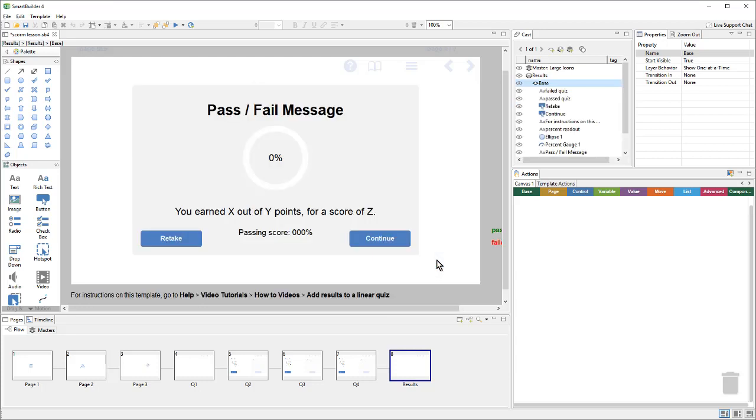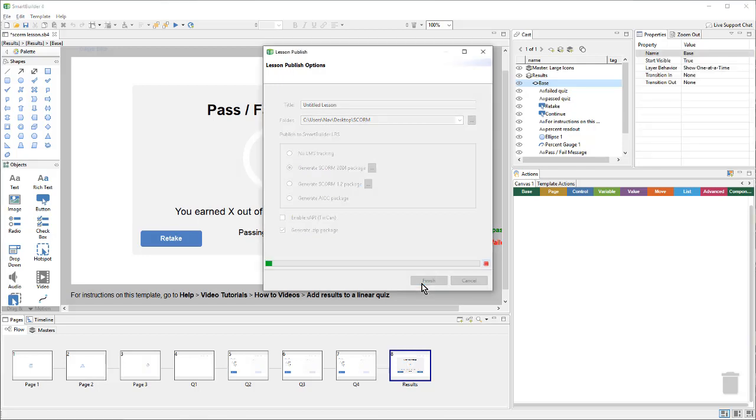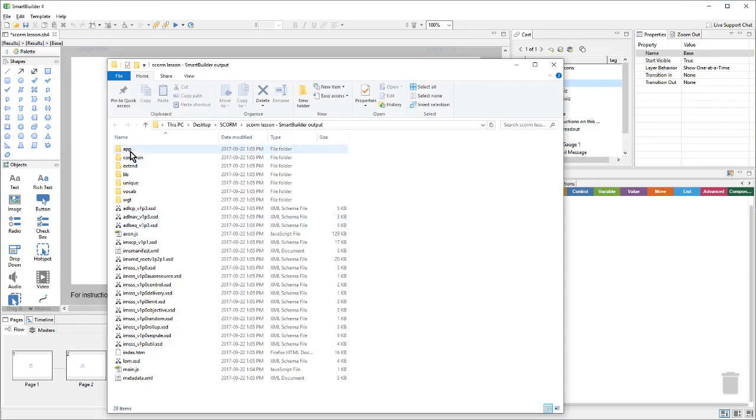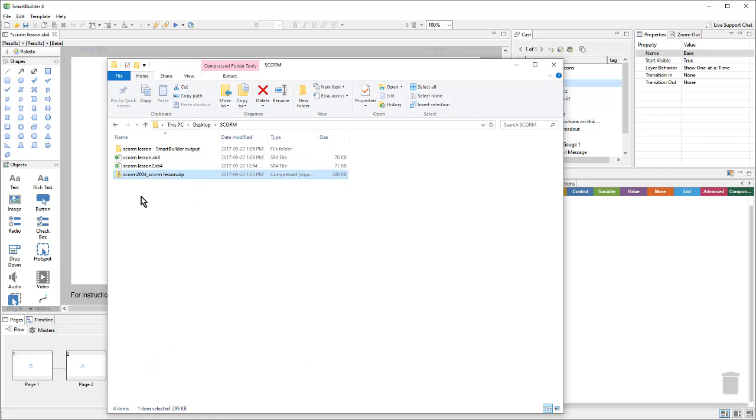From here, we can publish our lesson. So, I'll go up to the Publish icon. And I'll choose Generate SCORM 2004 Package and Generate Zip Package and click Finish. Once it's done, I can click on Open File Location. And here I can see all of the files that were generated. And if I go up one level, I can see the zip package that's ready to be uploaded to the LMS. It starts with SCORM 2004, since that was the output setting that we chose, and then it has a lesson name.